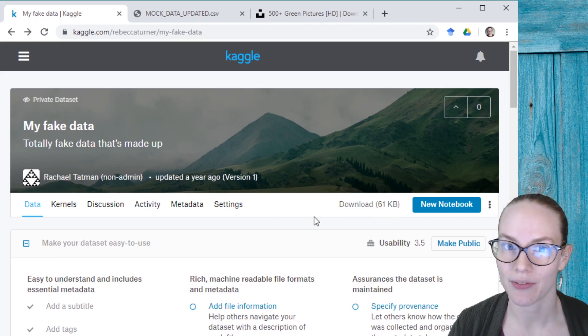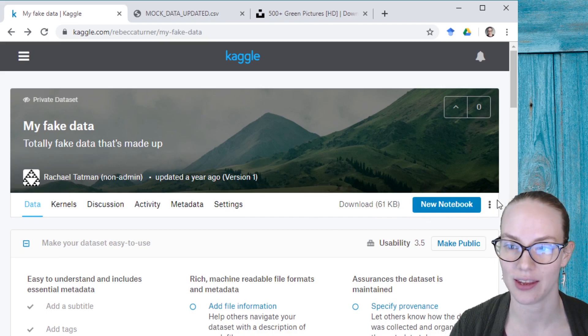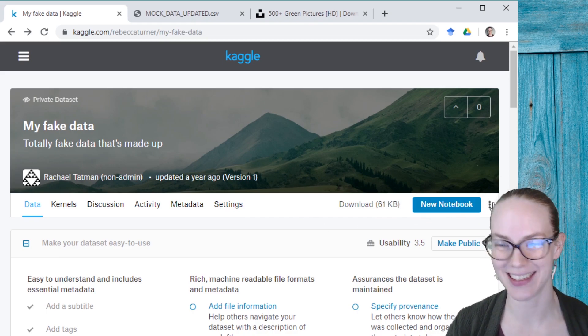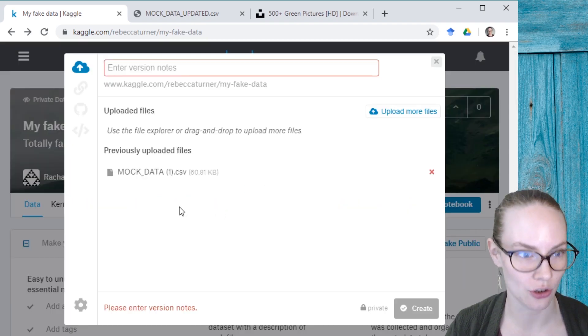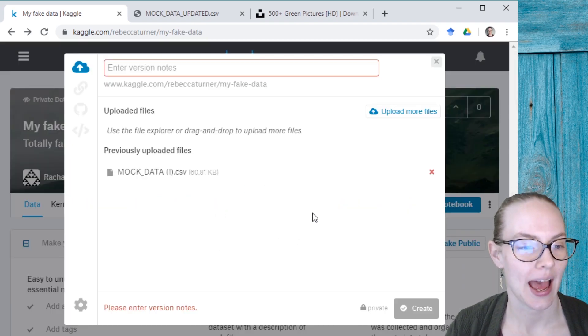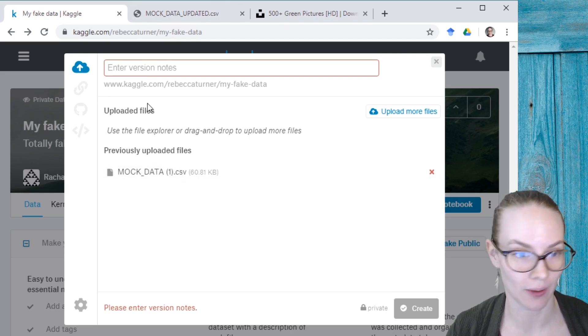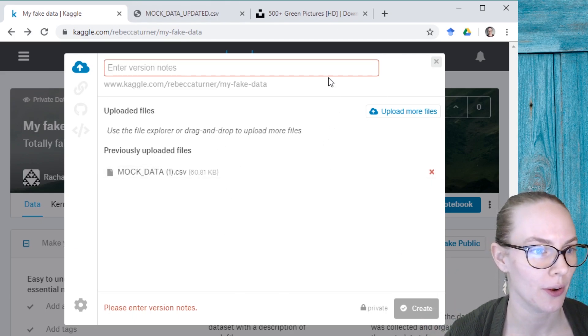And I will do that by first clicking over here on the, people call it the meatball menu, these three dots next to new notebook, and then new version. And this will enter a new modal, so a little pop-up window.